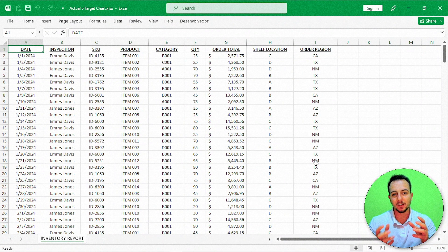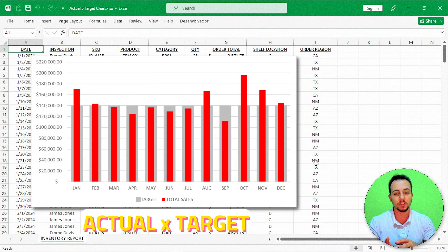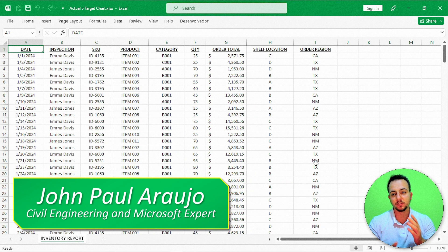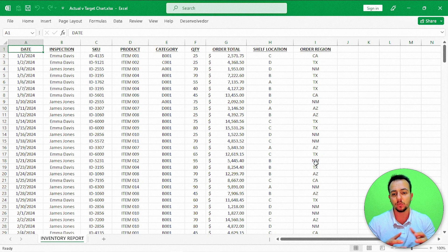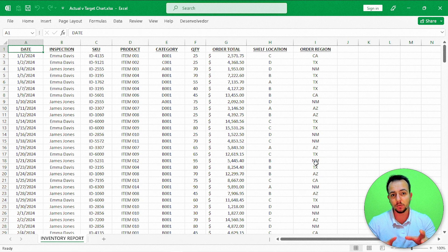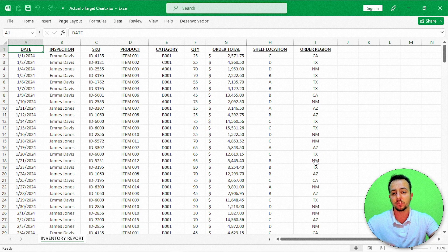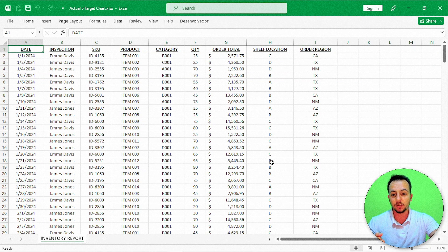From this dataset, I'm going to build an actual versus target chart here in Excel, using two pieces of information: the actual value and the target value. A chart in Excel can focus more on the result itself, so it's much easier to see results than analyzing a bunch of columns and rows. Let's start by understanding the dataset, and then we'll focus on the actual versus target chart.